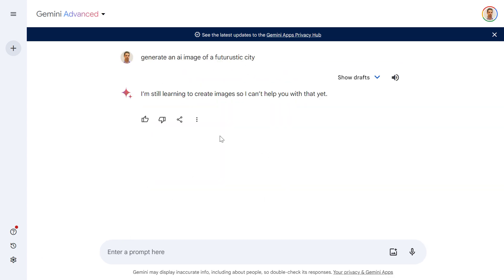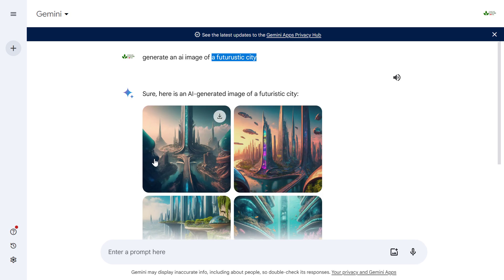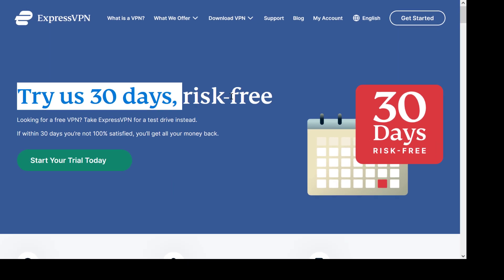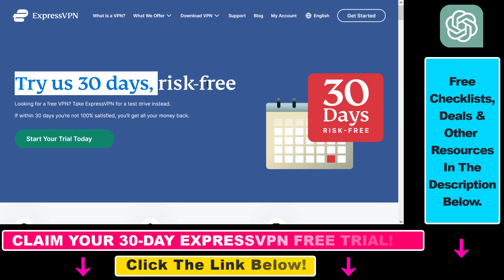This is because AI image generation is currently geographically restricted. If you are in the US, you will be able to generate AI images. If you are outside of the US, you can still generate AI images, but what you have to do is use a software like ExpressVPN. Any kind of VPN works.